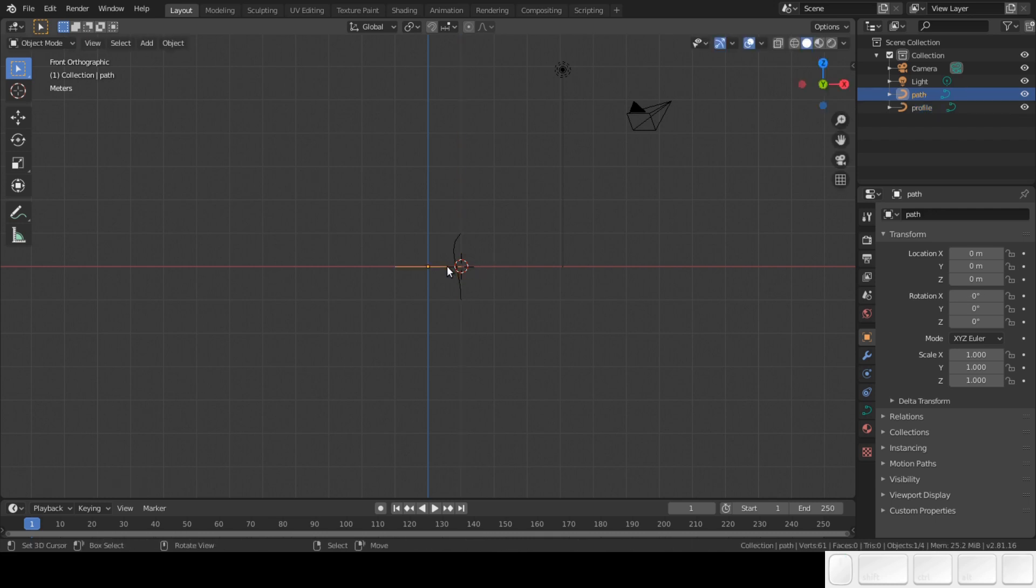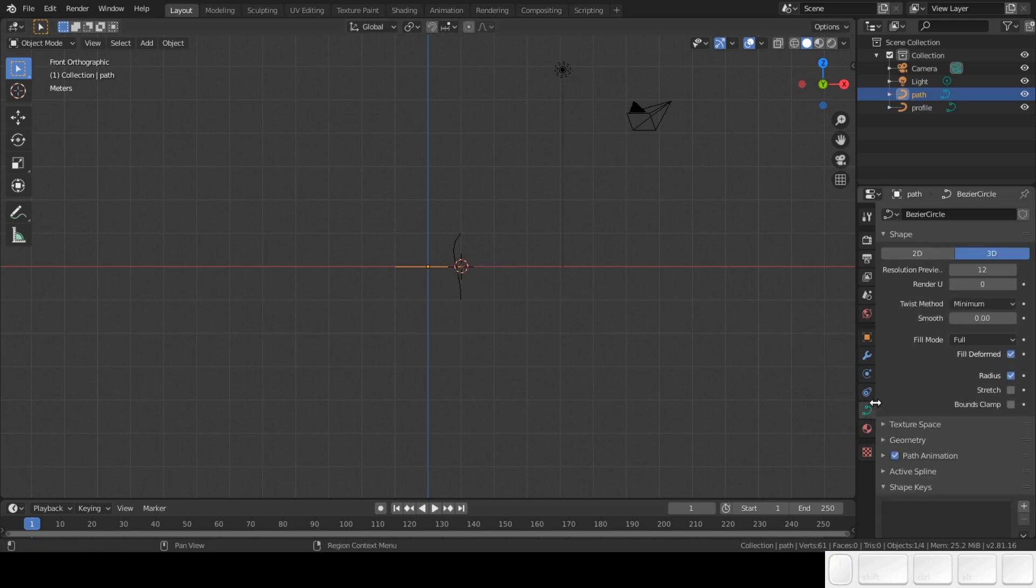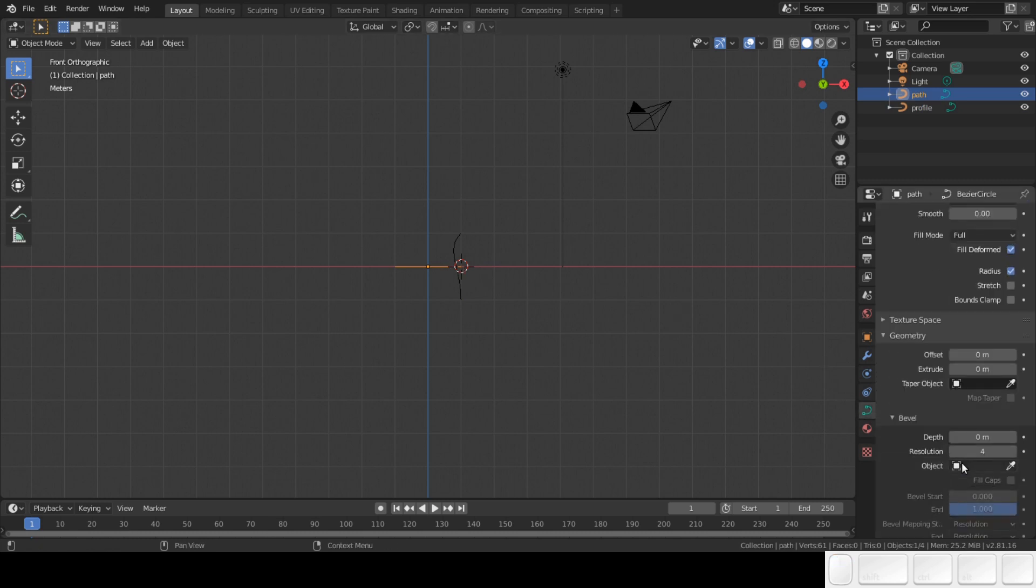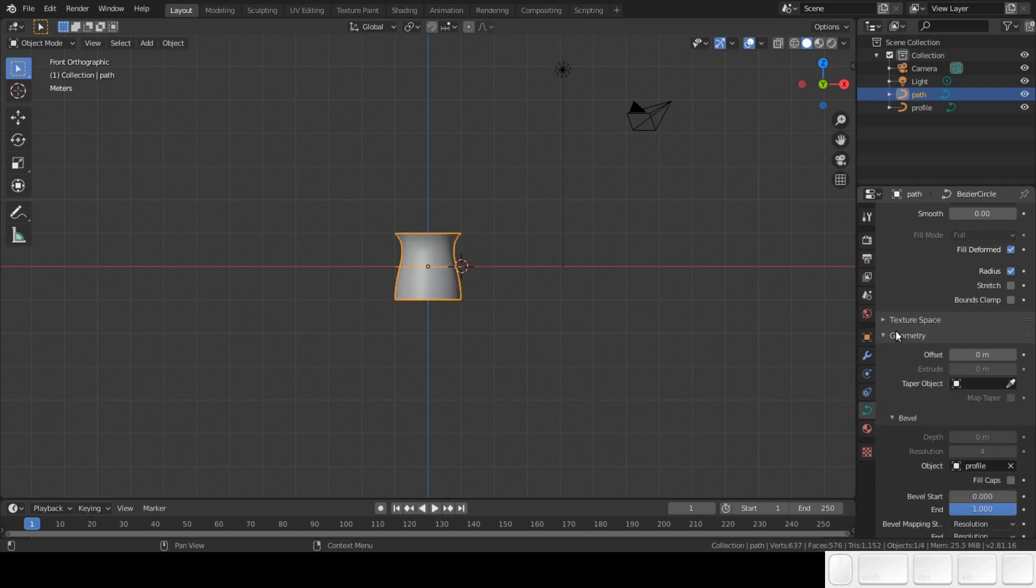Select the circle. Press the icon of the curve in the properties. Choose geometry. In the bevel section, select the bevel object profile. Now you are done.